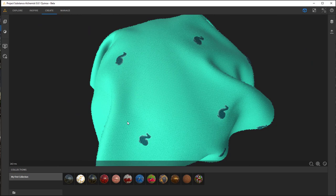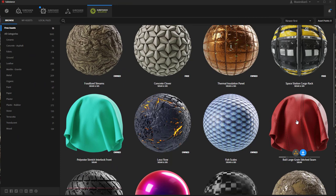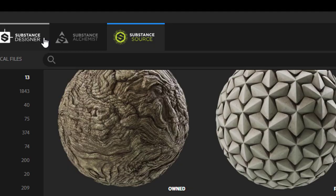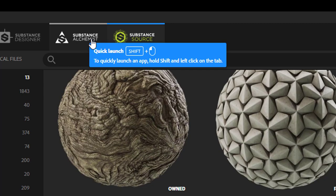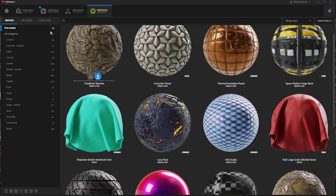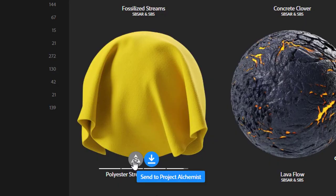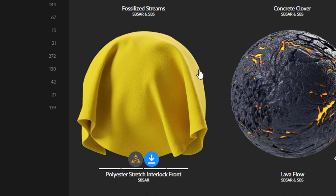So that's how I usually start now with Alchemist projects. I use the Substance Launcher, and in the Substance Launcher you have all the apps you probably have on your computer. In my case, only Substance Alchemist and the Substance Source. Among the free assets you find this polyester stretch interlock material. When you click here, send to Project Alchemist. Alchemist opens automatically if it's not opened already.